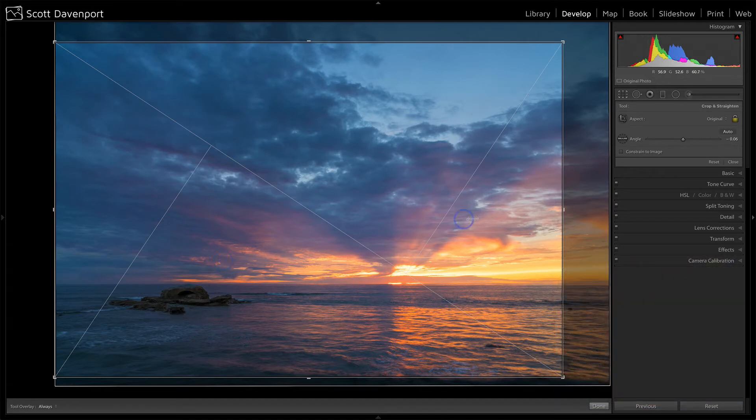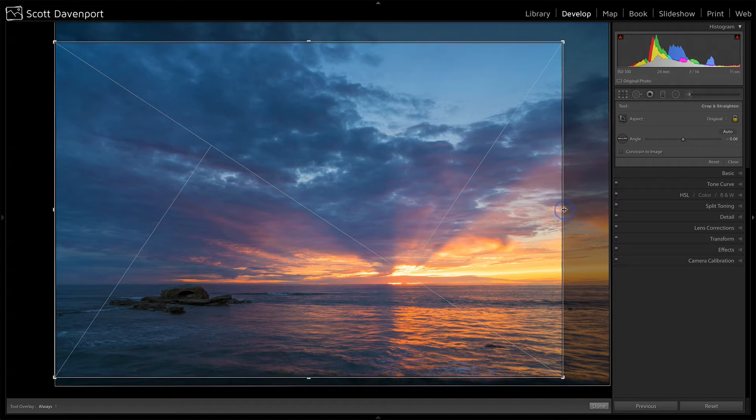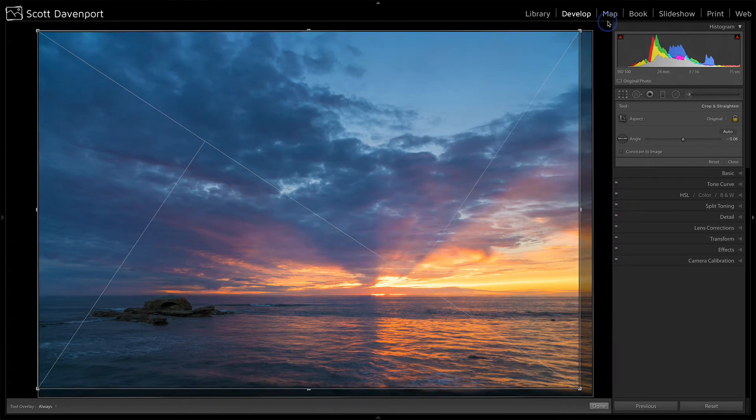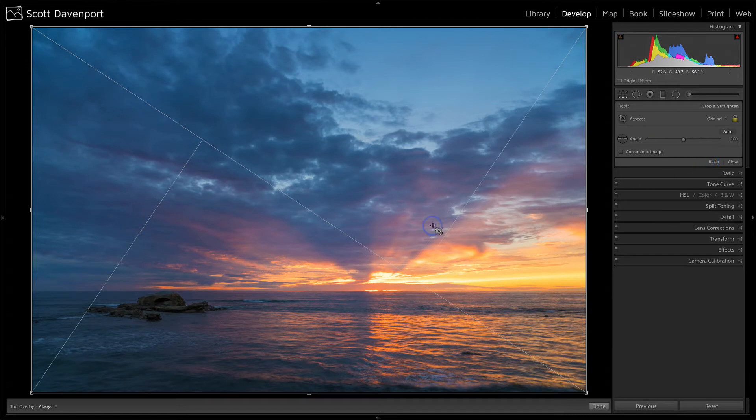Now there's some keyboard shortcuts that are really useful for working with crops. Let's actually reset the whole crop here.